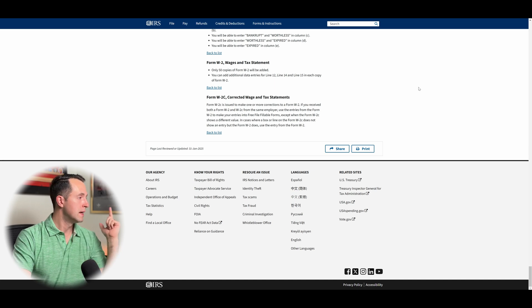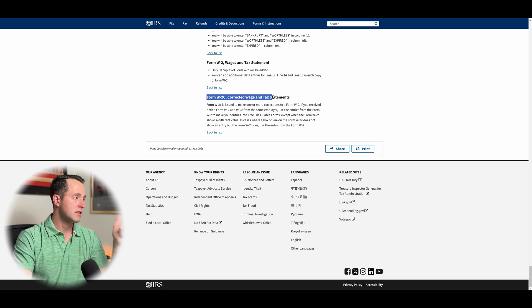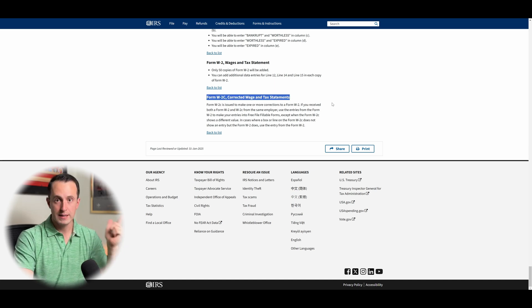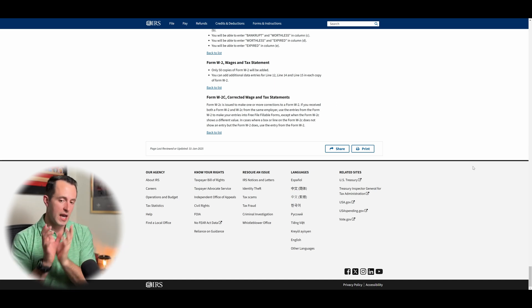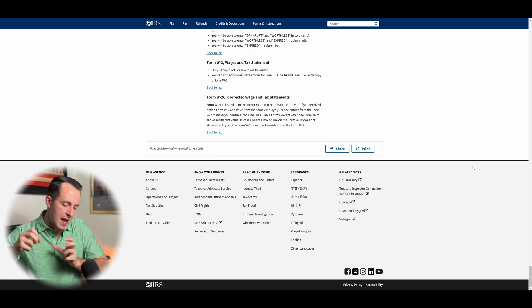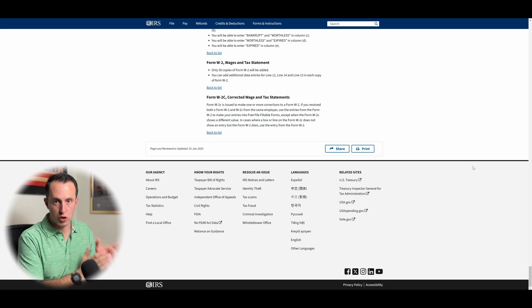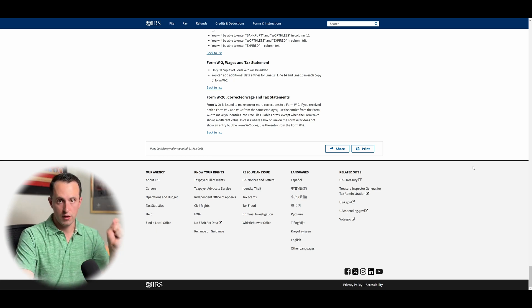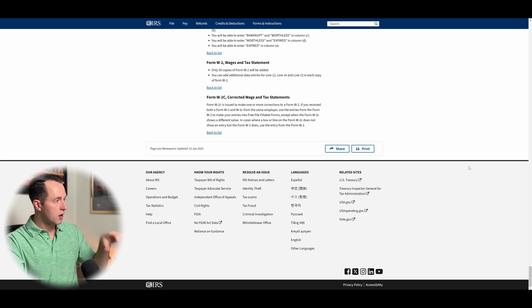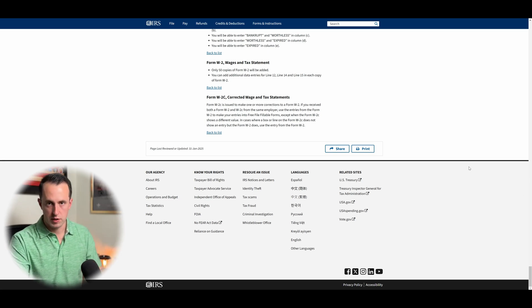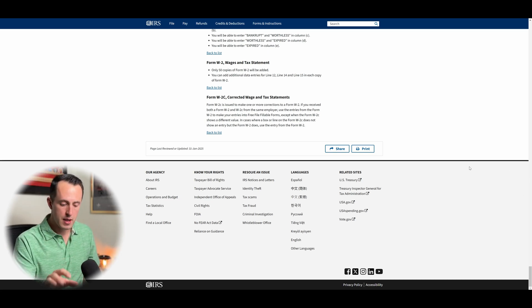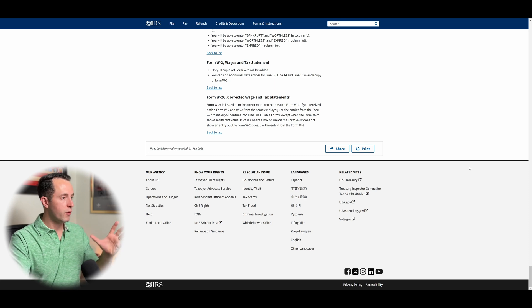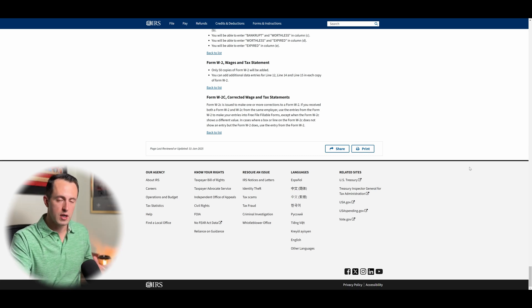But form W-2C, it does not support corrected W-2s, but you can basically just take the information on your corrected W-2 and enter it into a standard W-2 format when it calls for it in the forms. So before you start, make sure you go through and you read all the forms limitations depending on what forms you need. But other than that, we can actually go over to the free fillable forms.